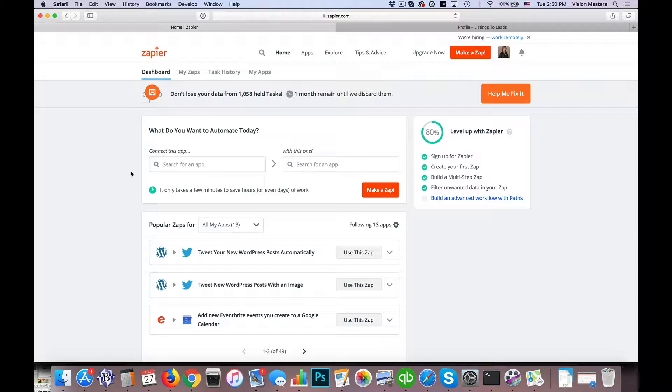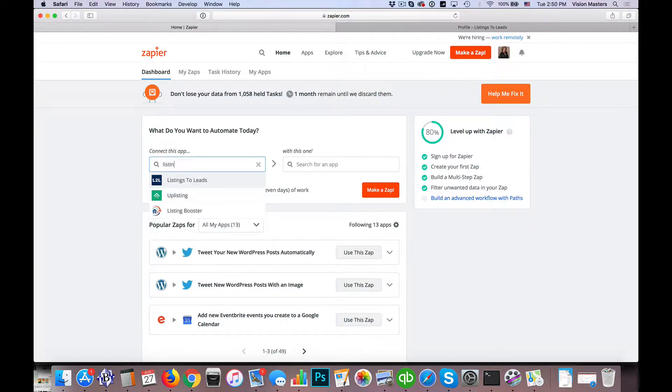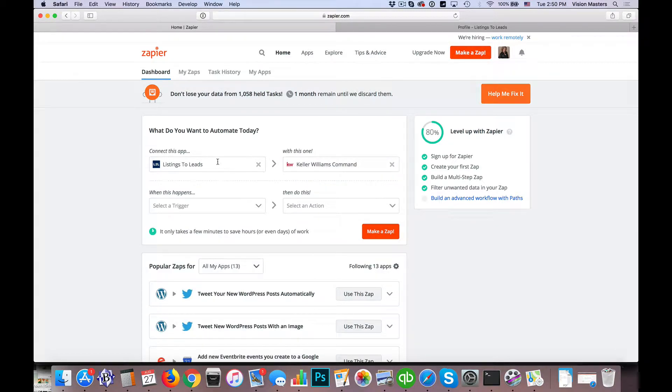The first step is we need to have a Zapier account. If you don't have one already, go to Zapier.com and you can start with just their free account. Once you're logged in, you'll see on your dashboard it asks what you want to automate today. We want to connect the Listings to Leads app to the Keller Williams Command app, so that when a new lead comes in from Listings to Leads, it goes to Keller Williams Command.